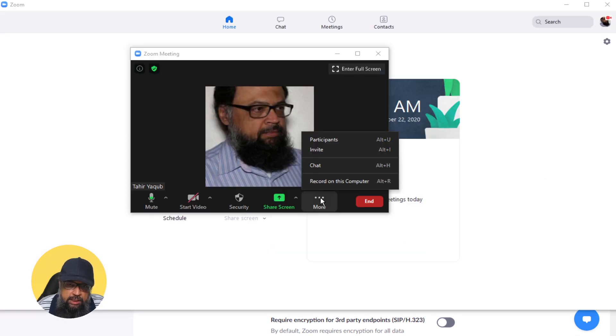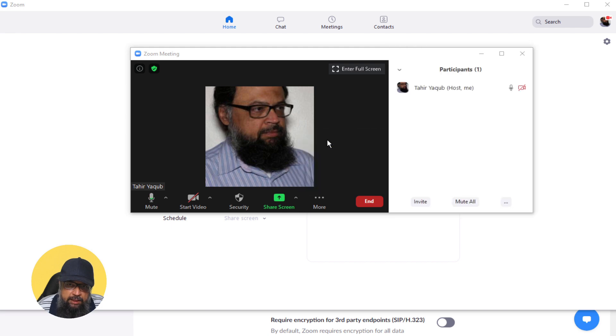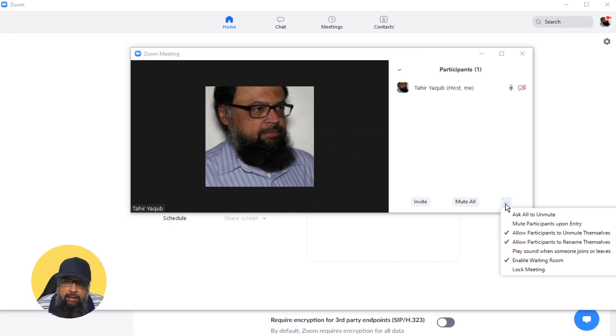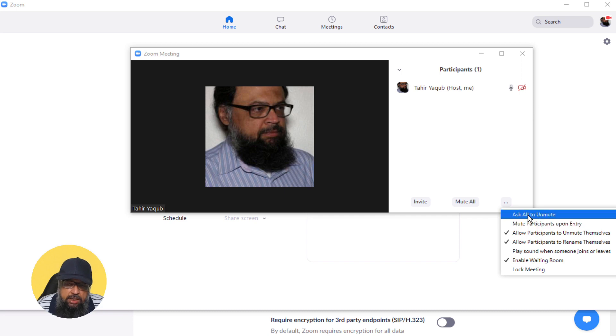...you click on these three dots, participants, and then these three dots here. Then you click on this: ask all to unmute. Once you click on this...